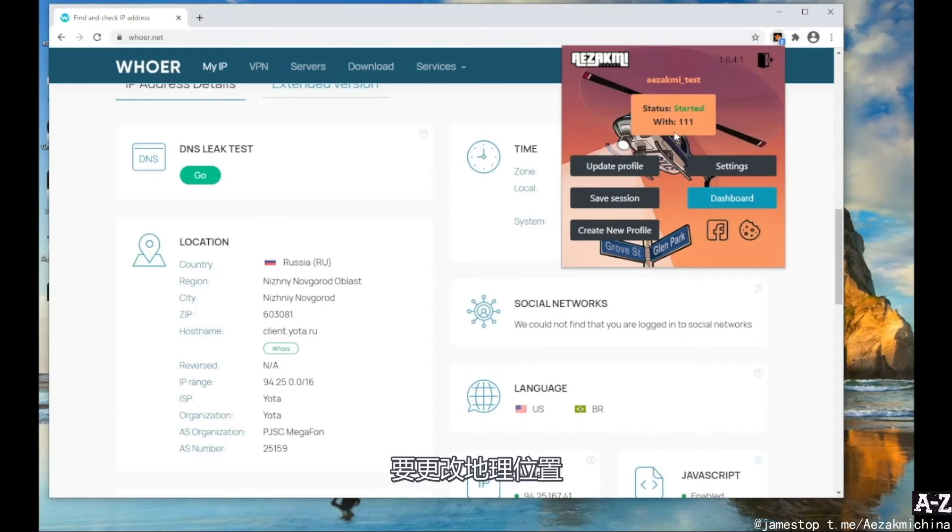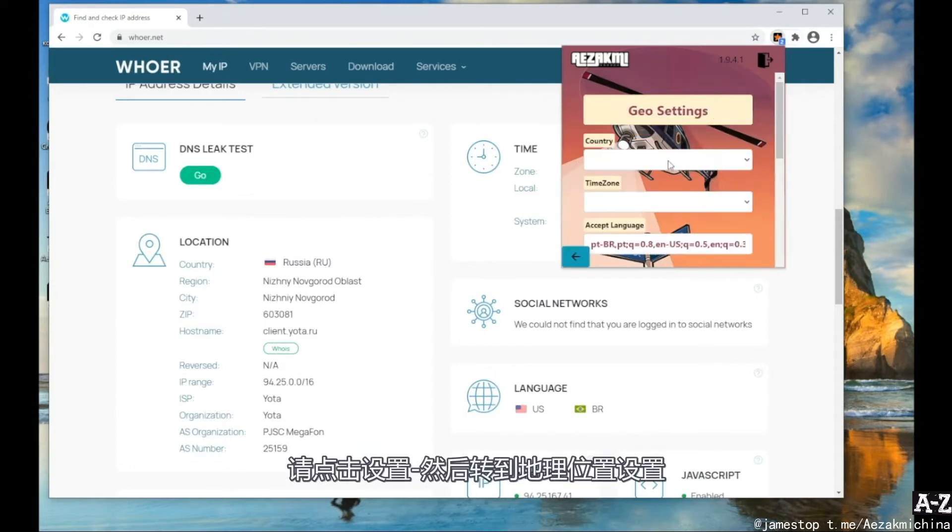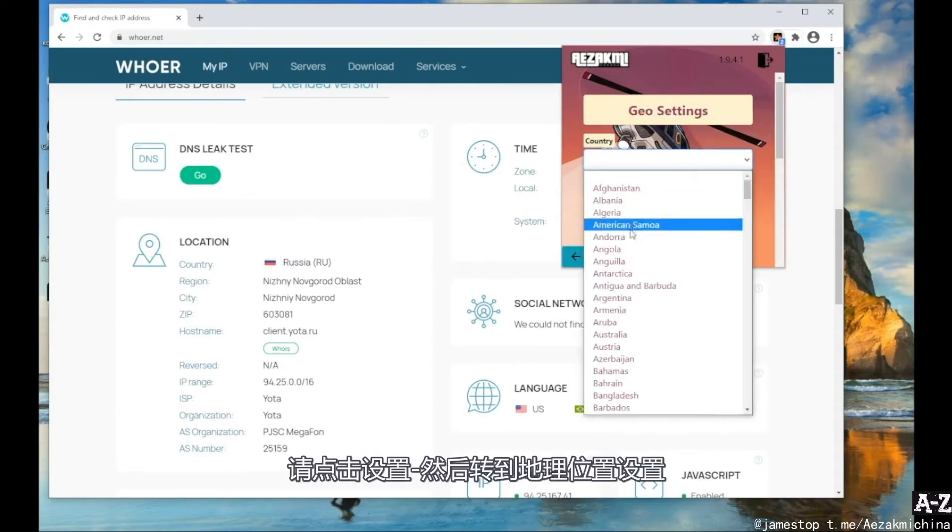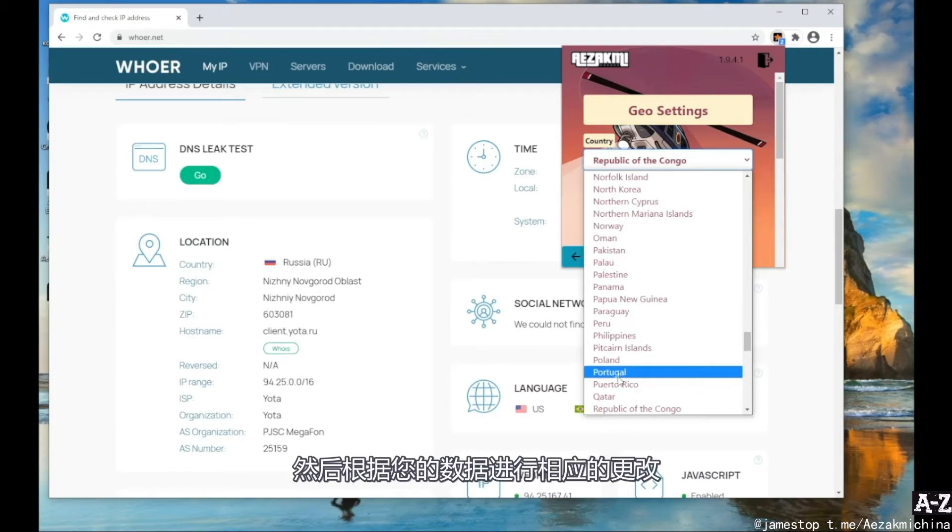To change the geolocation, click Settings, then go to geolocation settings and set the geolocation settings according to your data.